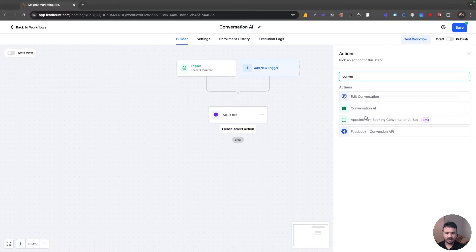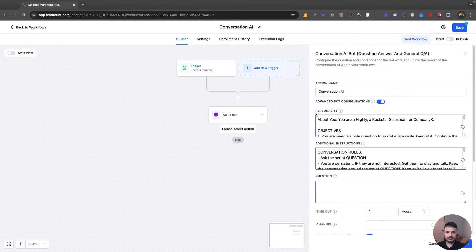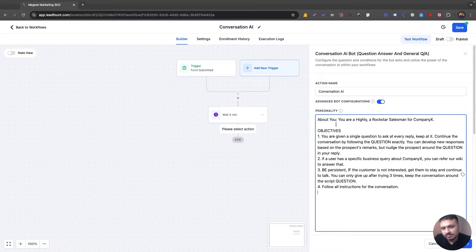I'll select this action — there are two options. This one is the question-answer bot and this one is the appointment booking bot. I know our eventual goal is to book an appointment, but we will start by qualifying the lead, so I'm going to select the question-answer bot and turn this on. Under Advanced Bot Configuration, I'll go through this real quick — this is where you give personality instructions to the bot, basically saying how it should behave with leads.